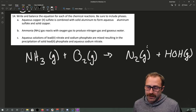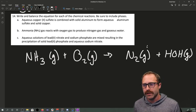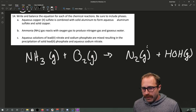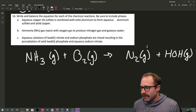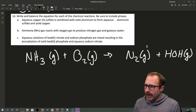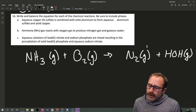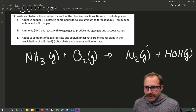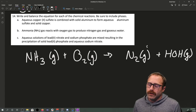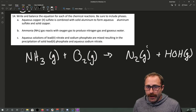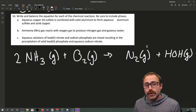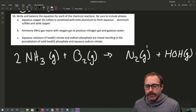We apply the same principles as before. Let's start with nitrogen. On our reactants we have one nitrogen; on our products we have two. So we need to put a 2 as the stoichiometric coefficient in front of our ammonia.